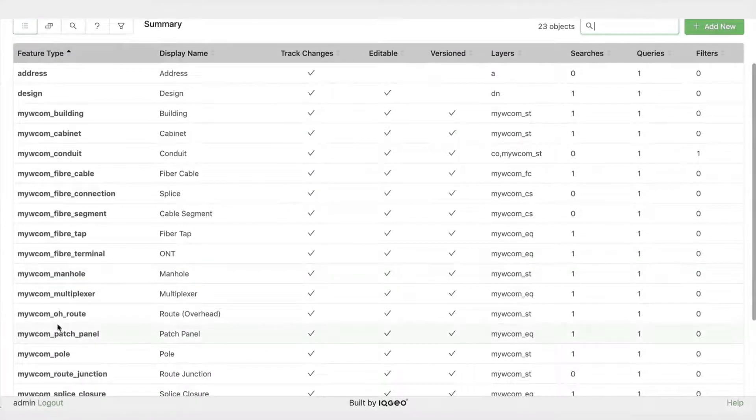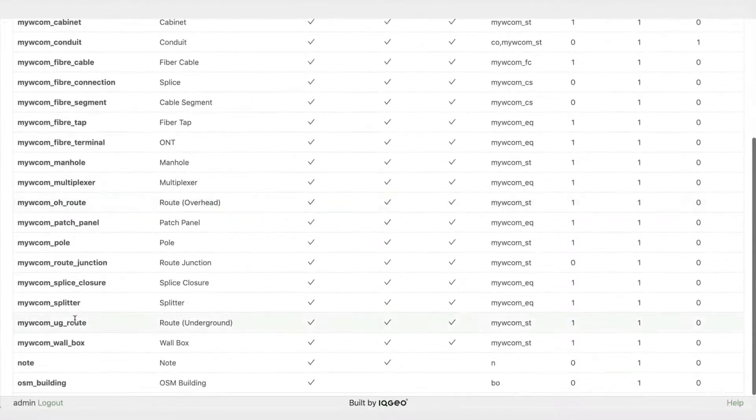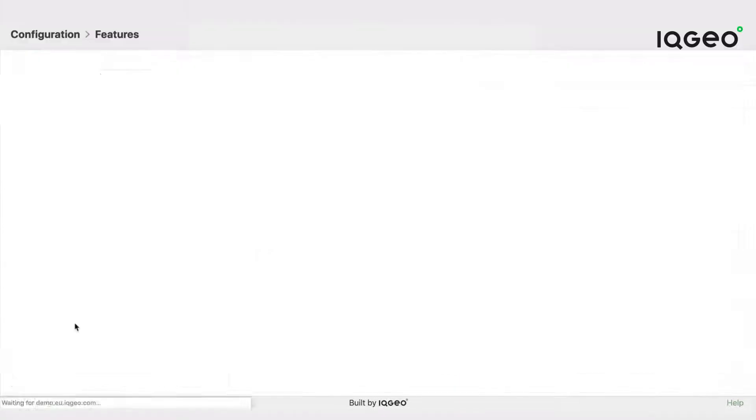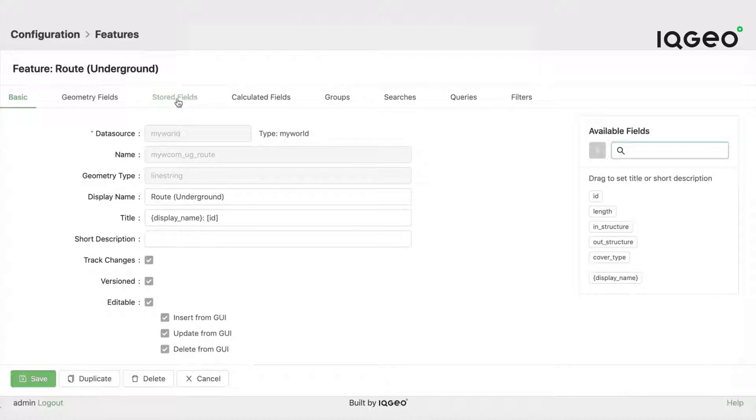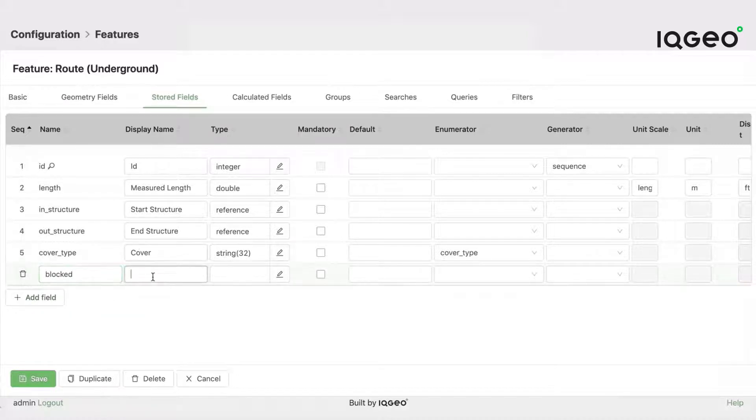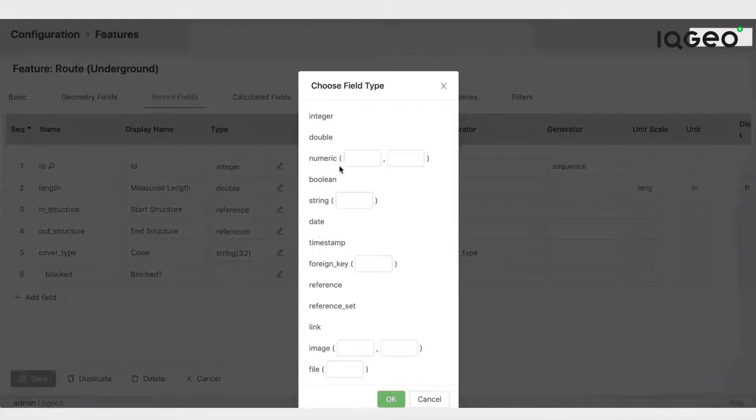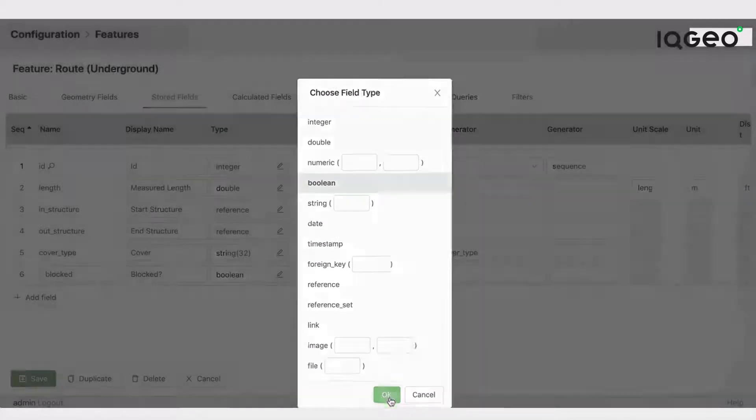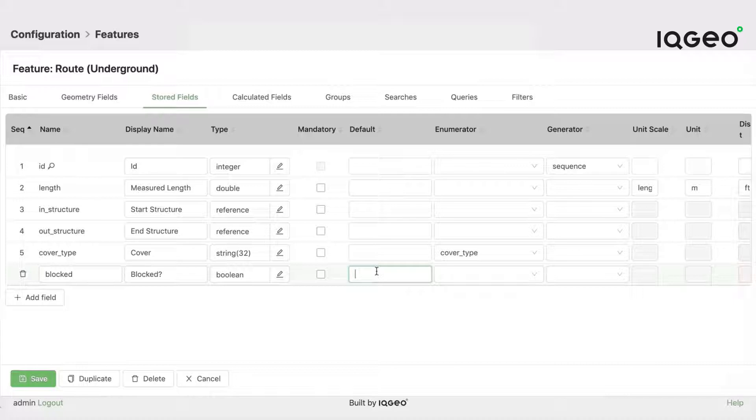So what I want to do is add a field called blocked to that. If I come over here and I'll pick the underground route feature, you can control lots of different aspects of this feature but what I want to go to is stored fields and I can say let's add a field. So we'll add a field called blocked. I'll make the external name blocked with a question mark, and then we'd like that to be a boolean field with the default value of false and I'll say it's a mandatory field.